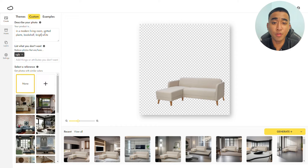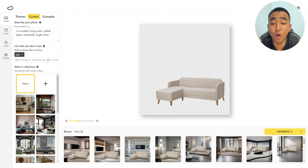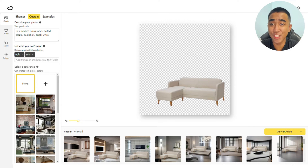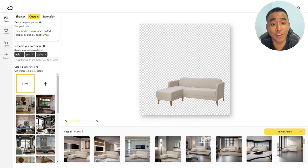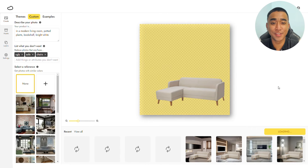Moving to the list of what you don't want, which you can use to exclude elements — start listing things you do not want Pebly to generate. This can include other sofas and chairs that you do not want crowding the image. Click Generate Plus, and here are the results.